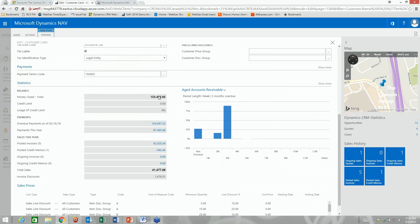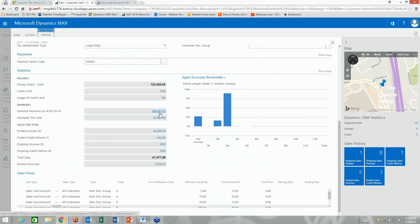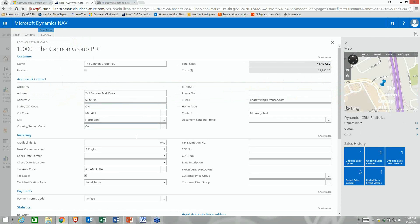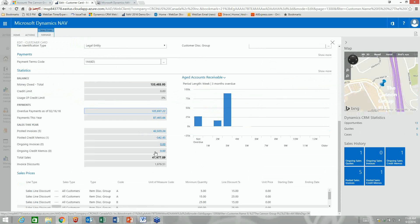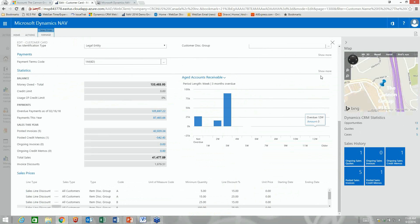From the customer statistics I can drill into overdue payments, see what's been posted this year, what they've paid us this year, aged AR, how old it is, any credit memos, discounts, and special pricing. I can show more or less statistics as needed.